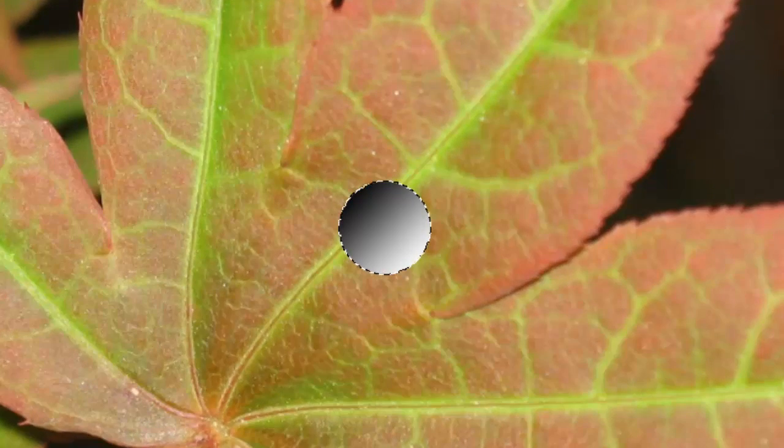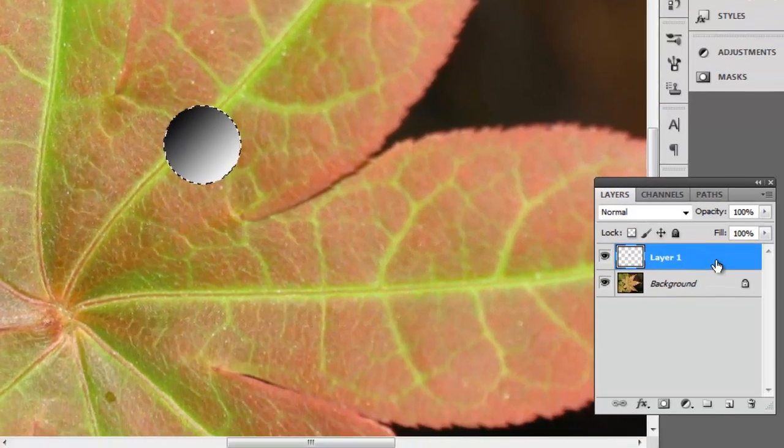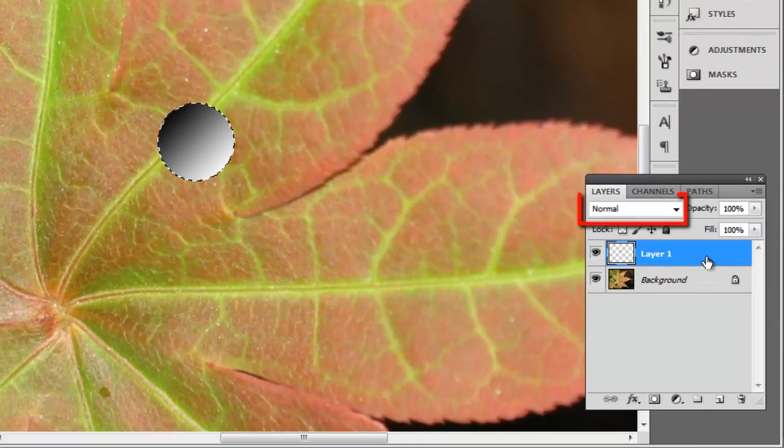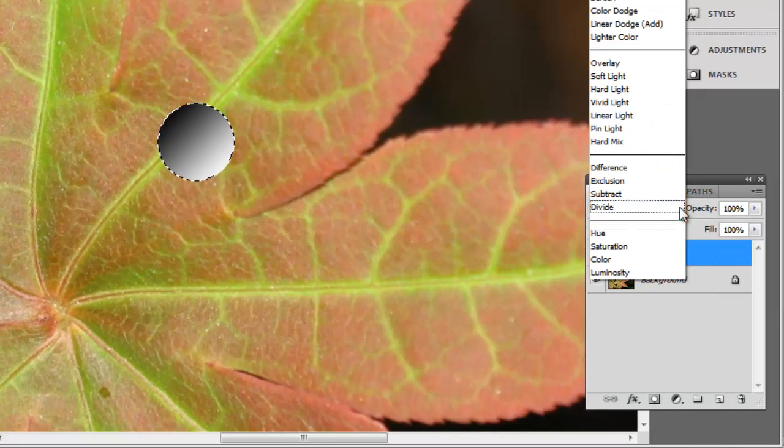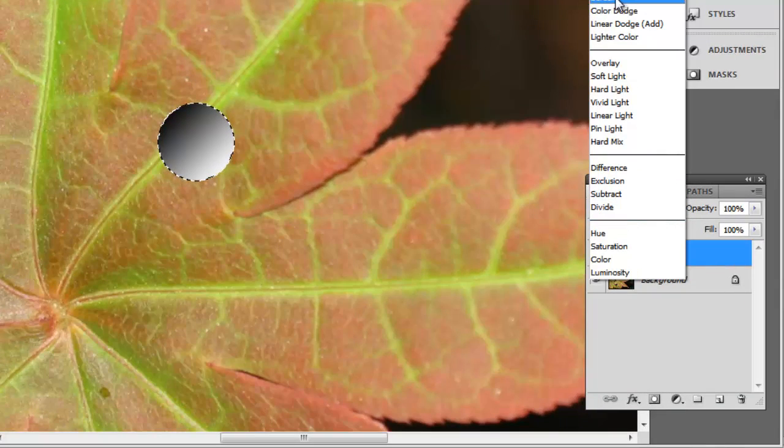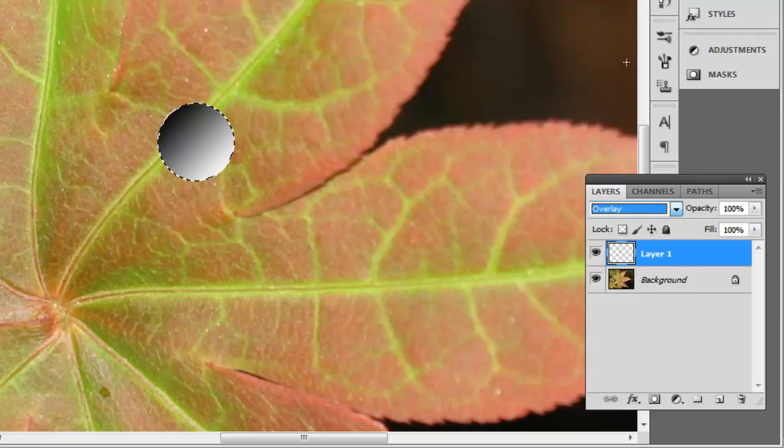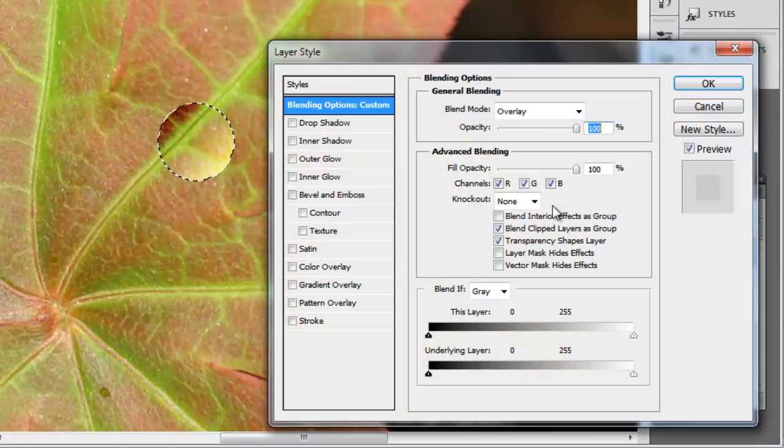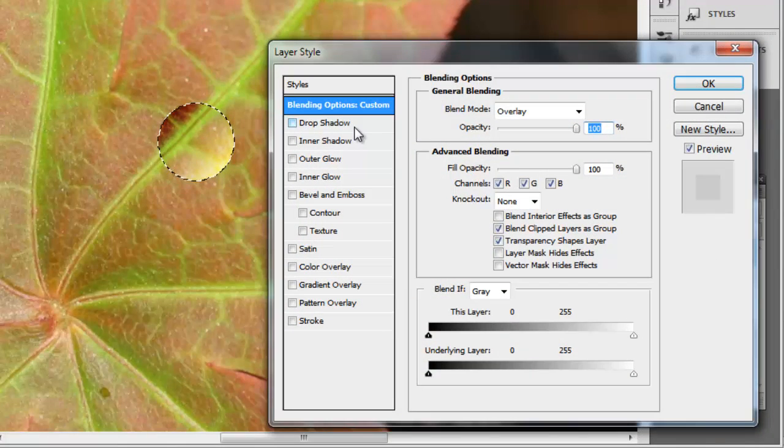In the Layers panel on the right, click in the dropdown box that currently reads Normal and select Overlay. Double-click on this same layer to open the Layer Style window.